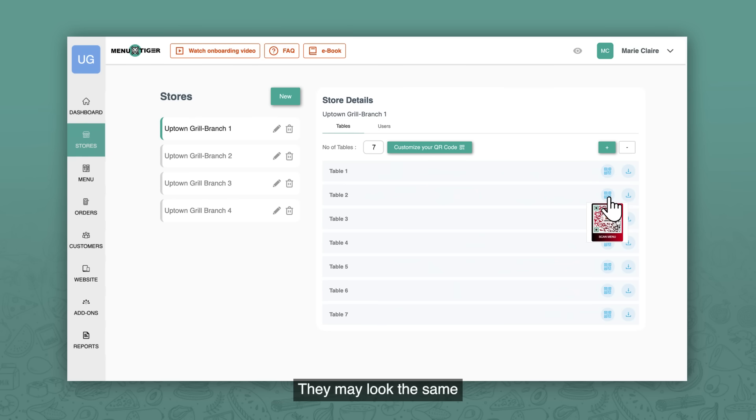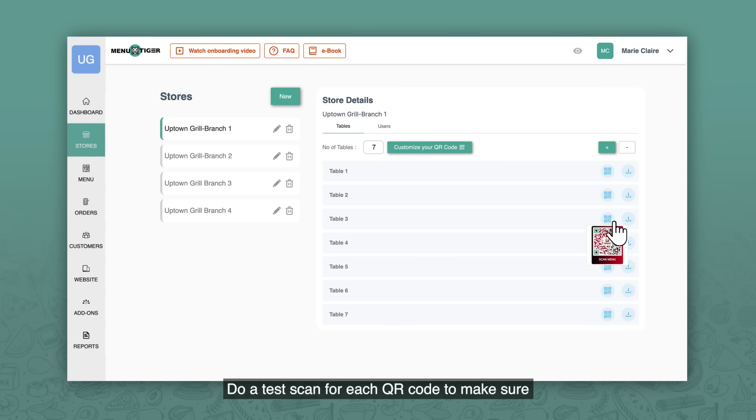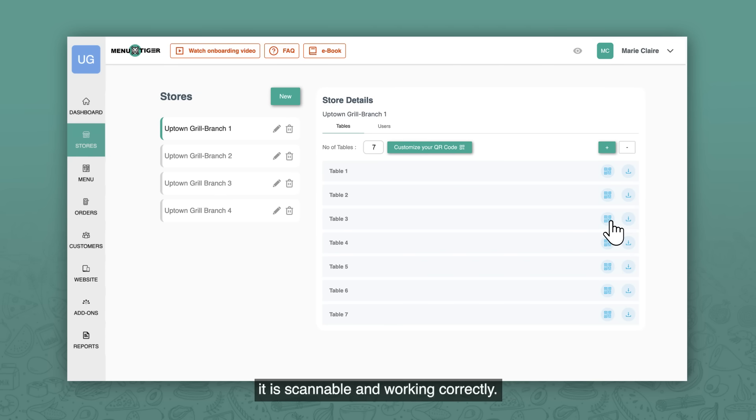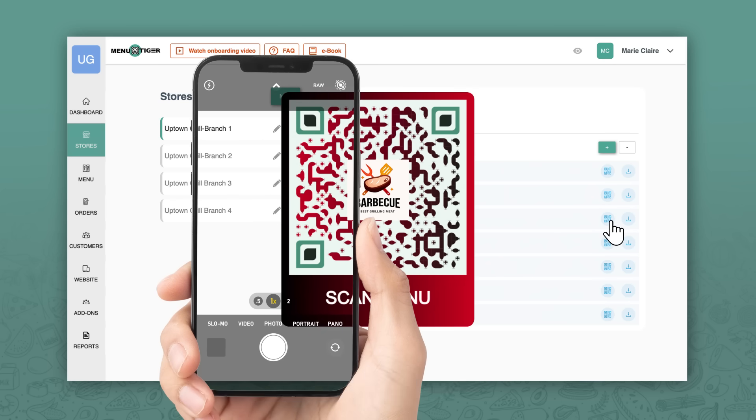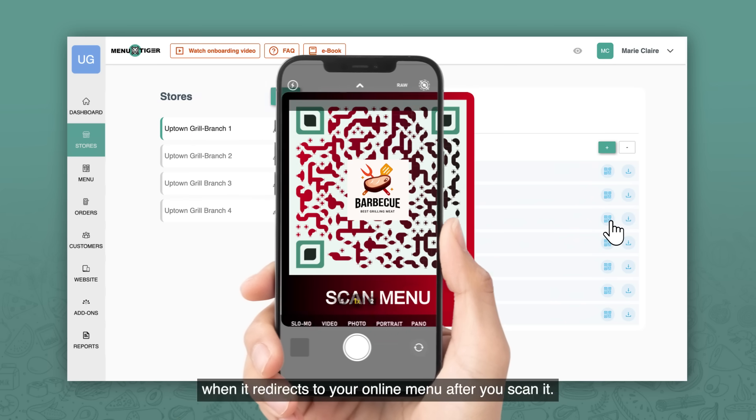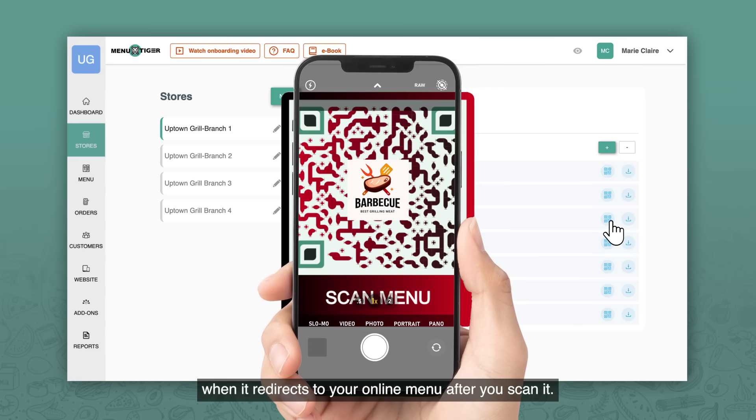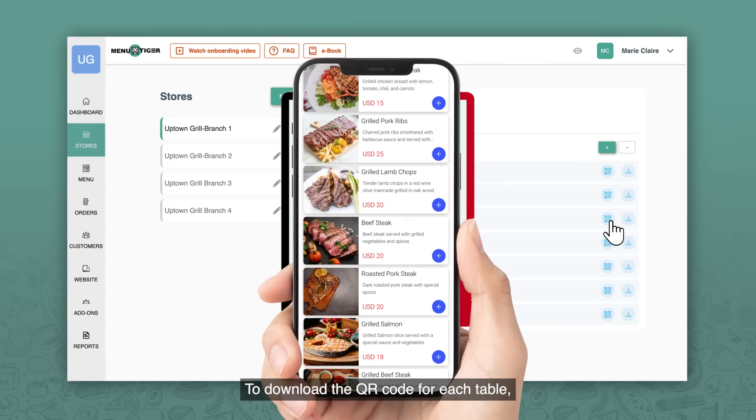They may look the same, but each table has an assigned QR code that is unique from the other. Do a test scan for each QR code to make sure it's scannable and working correctly. You will know that your QR codes are working correctly when it redirects to your online menu after you scan it.